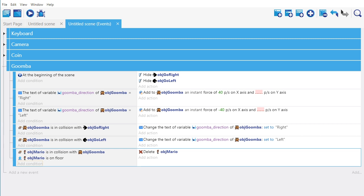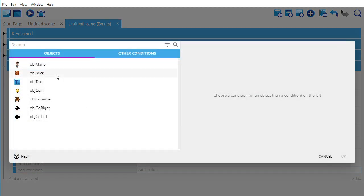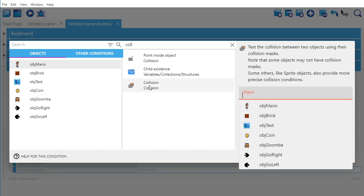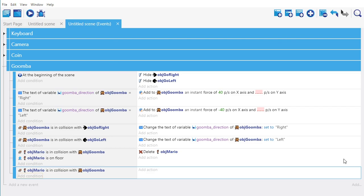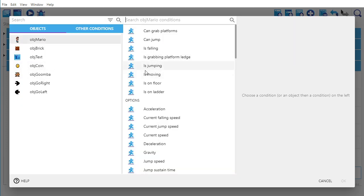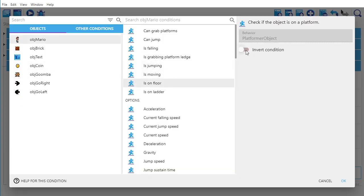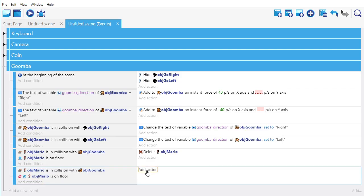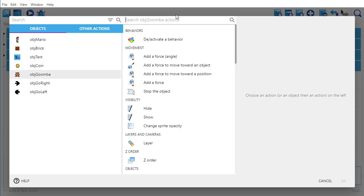The next thing is if Mario is not on the floor. So let's add that event to the Goomba group. Object Mario is going to have a collision with the Goomba, and object Mario is on the floor but not — so not on the floor. I need to invert that condition to say not, the opposite of being on the floor. So if he's not on the floor, then the Goomba is going to be deleted — object Goomba, delete.